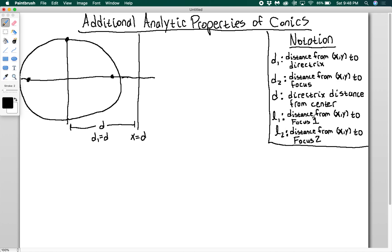L1 and L2 are the distances from an arbitrary point XY to focus 1 and focus 2. Either L1 or L2 will always be D2, since D2 is the distance from XY to one of the foci.